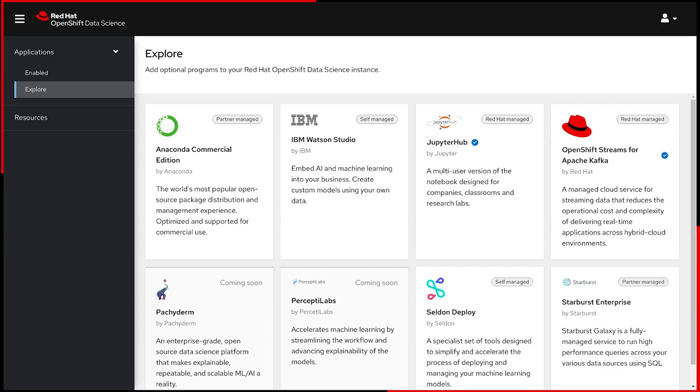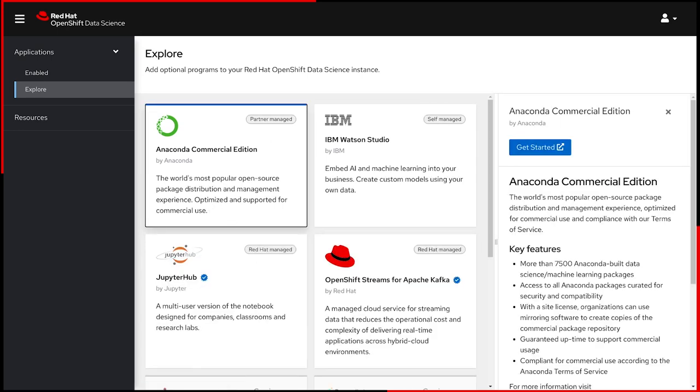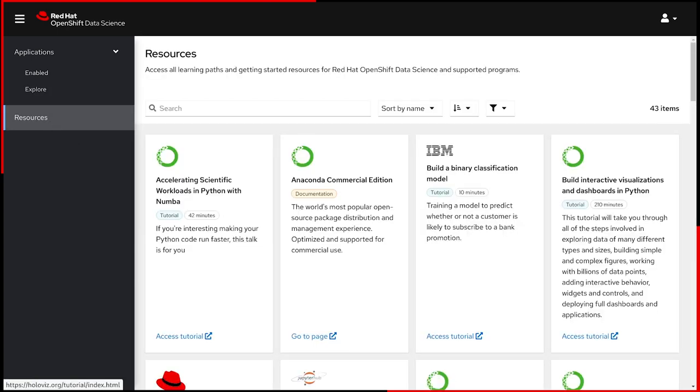These include Red Hat Managed Cloud Services, Partner Managed Services, and Self-Managed Software. Click on any of the tiles to learn more about each application and how to get started. The resources link offer tutorials and documentation on how to use OpenShift Data Science, including partner software.